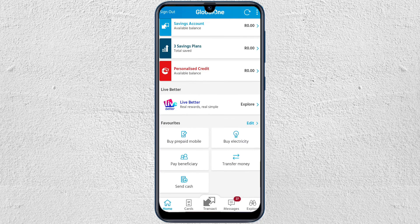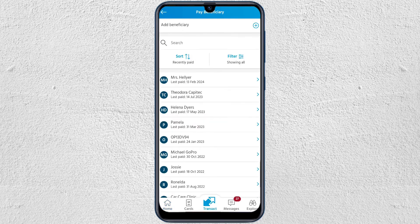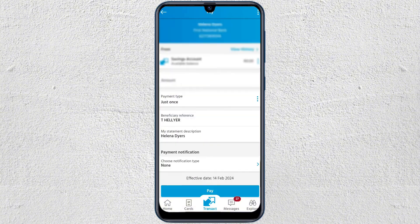Under favorites, you can see that there is a Pay Beneficiary option. Go ahead and tap on that. From here you can see that there are a bunch of beneficiaries — you can just pick anyone. We're going to tap on one of the beneficiaries.